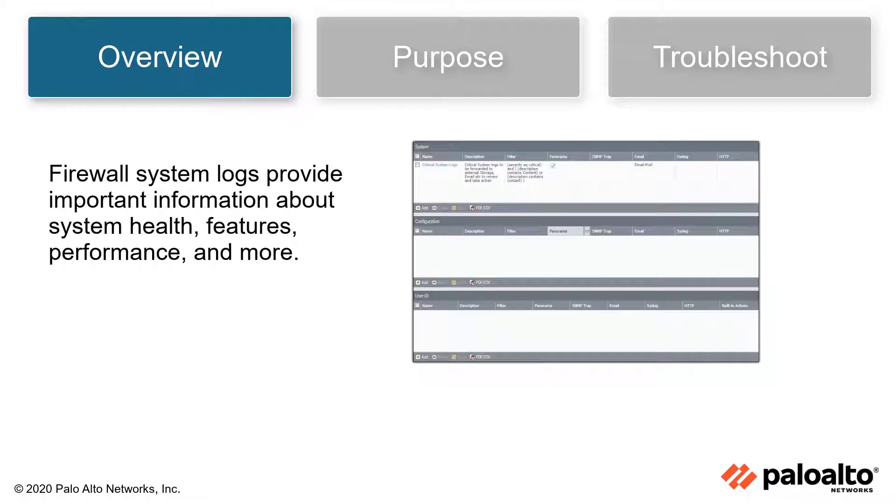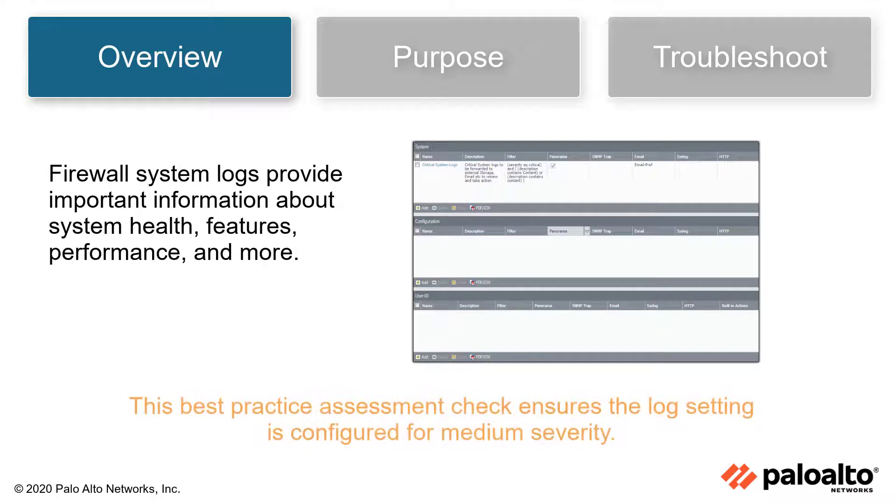Firewall system logs provide important information about system health, features, performance, and more. The best practice assessment check ensures a log setting is configured for medium severity.